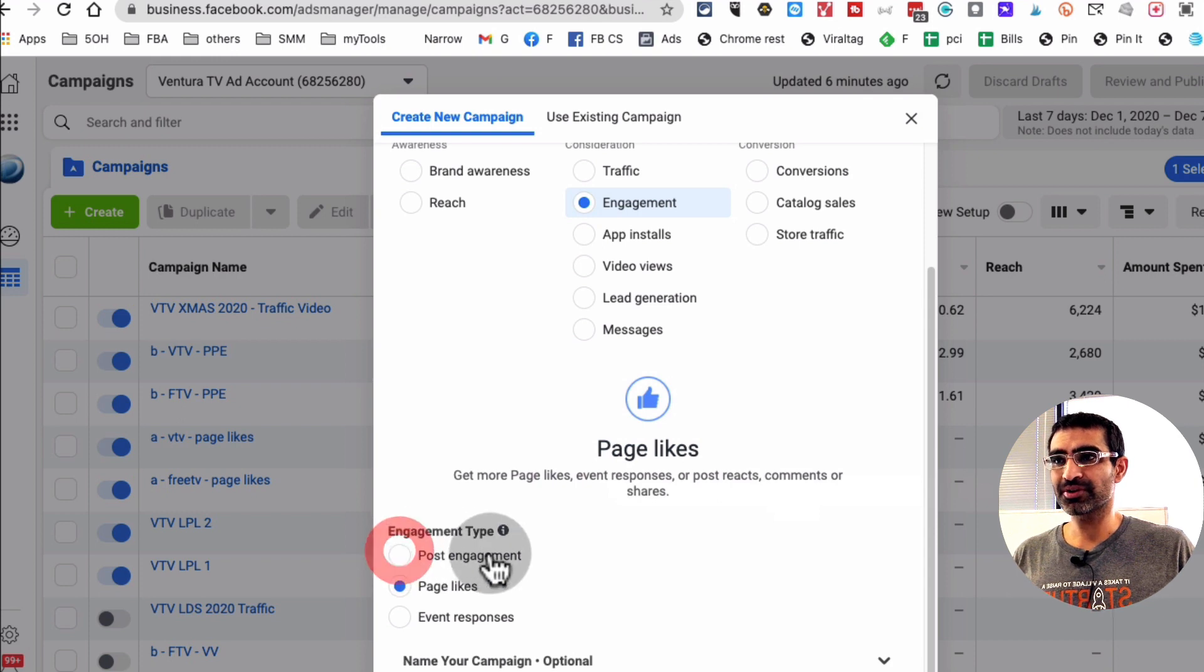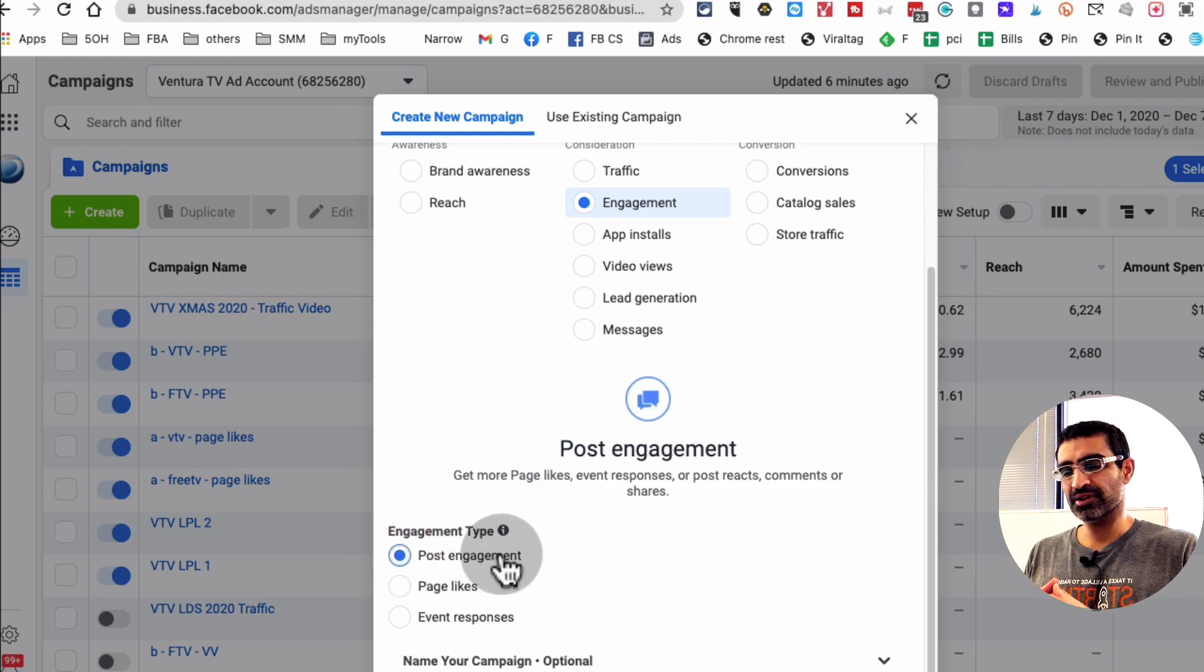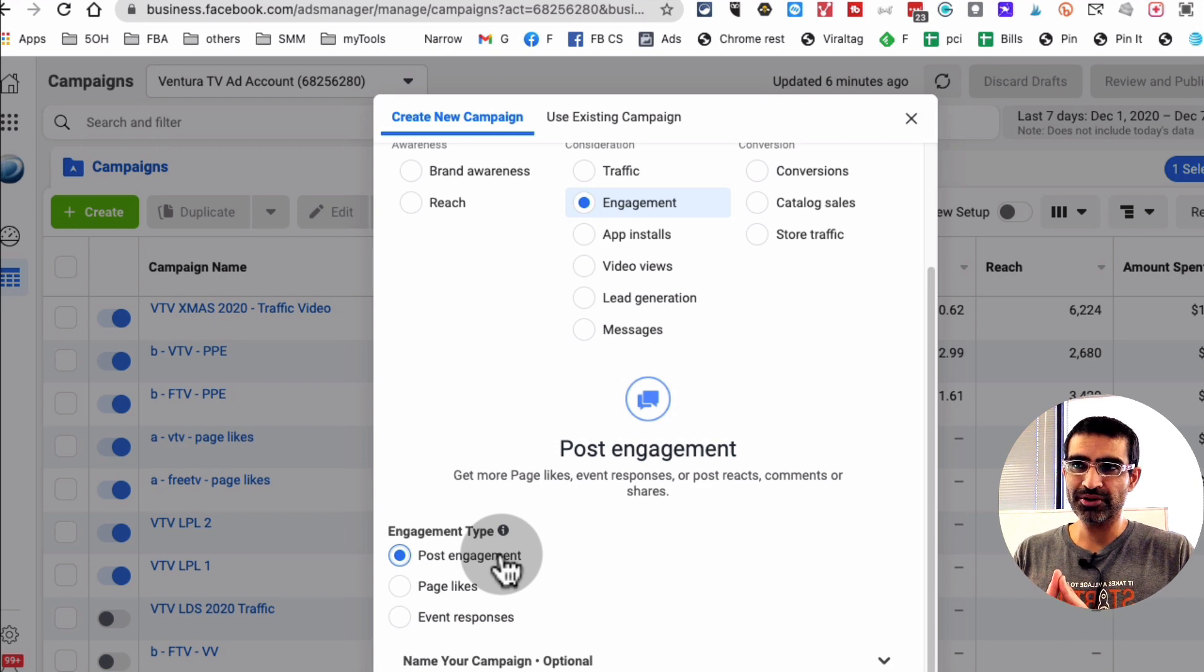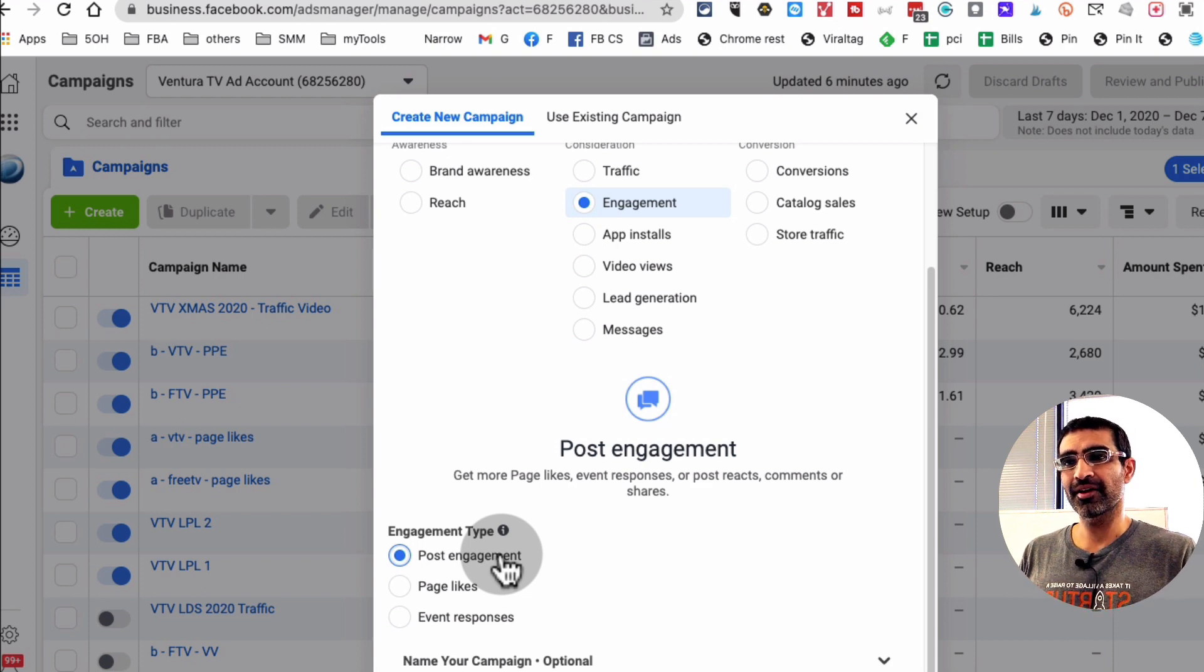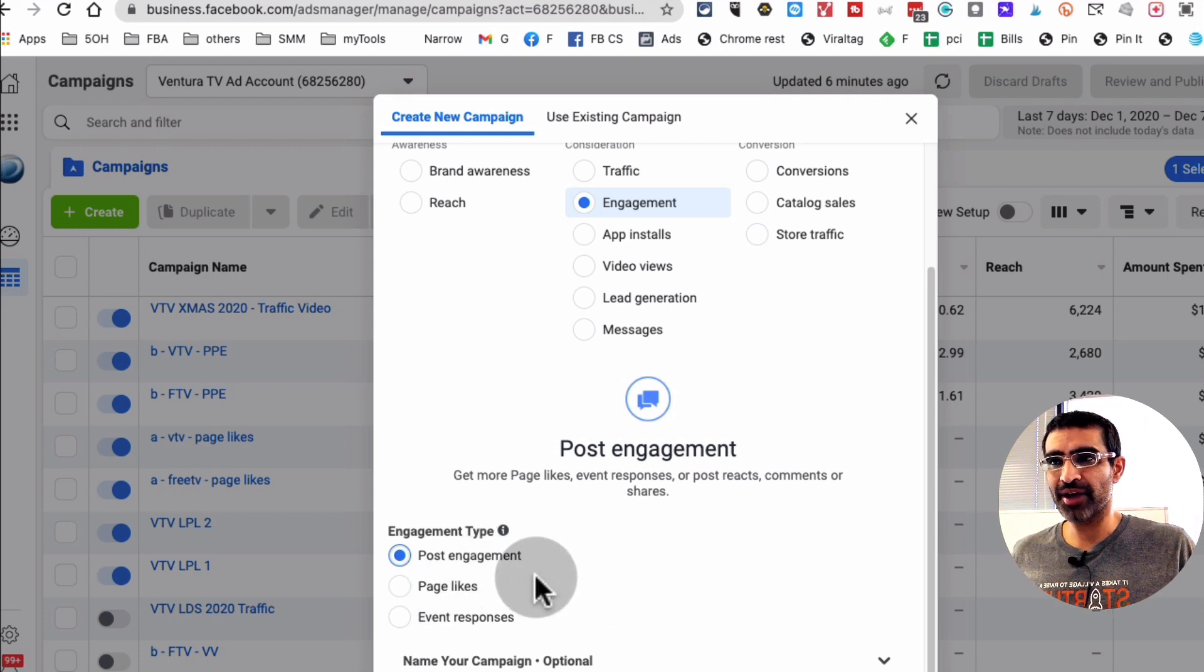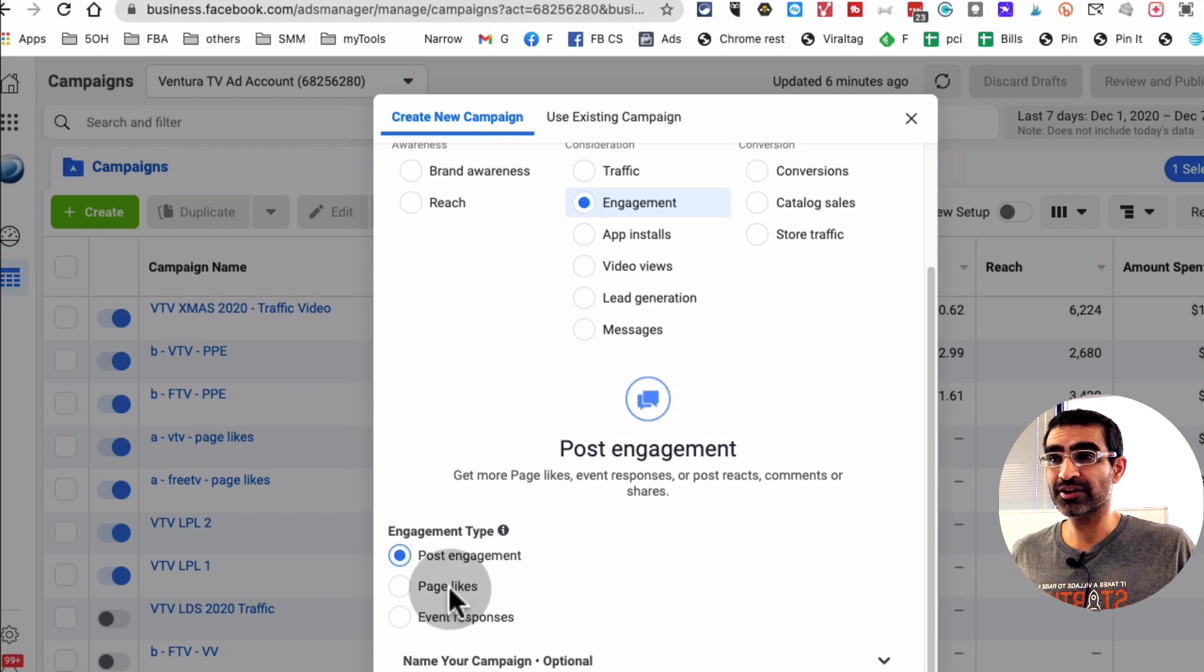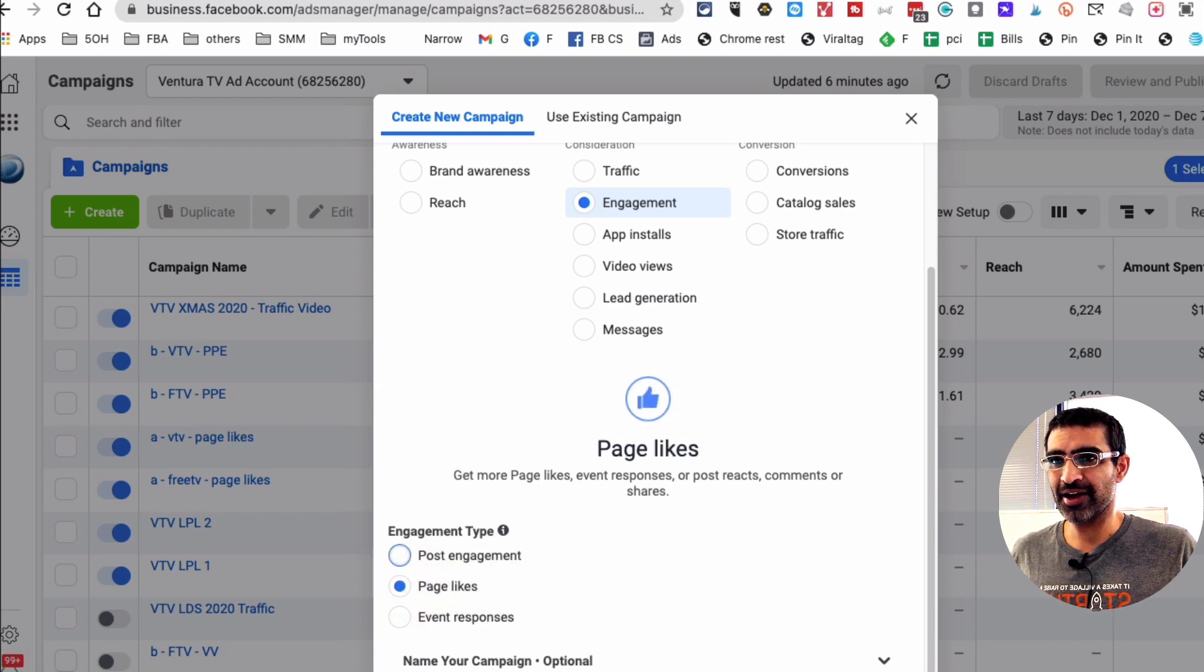If you select post engagement, what this is going to do is your post, let's say an image post or a video post, you're going to get more engagement on the post, not necessarily the page like. So that's the difference there. If the goal is to get more likes on your Facebook page, this is the option that you want to select.